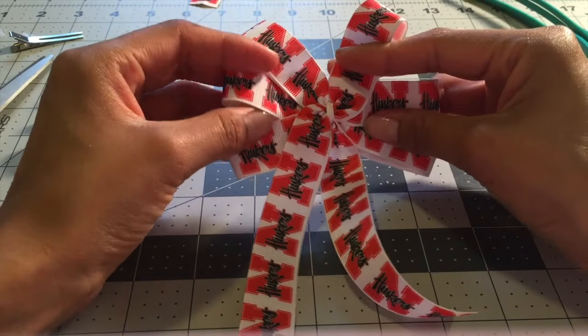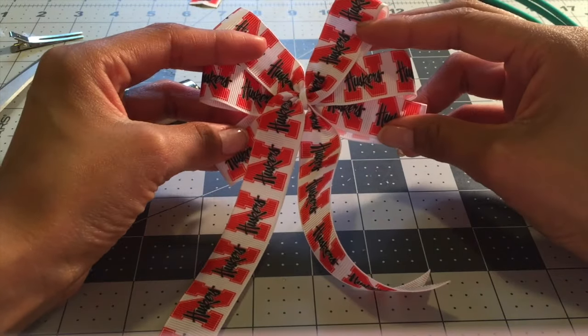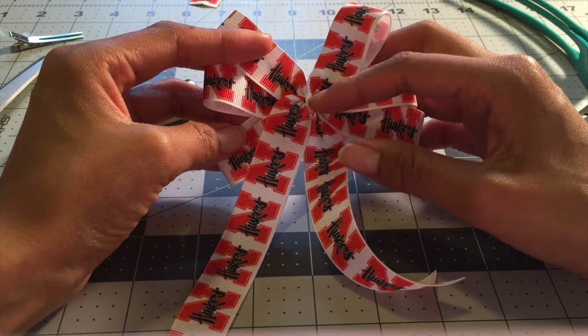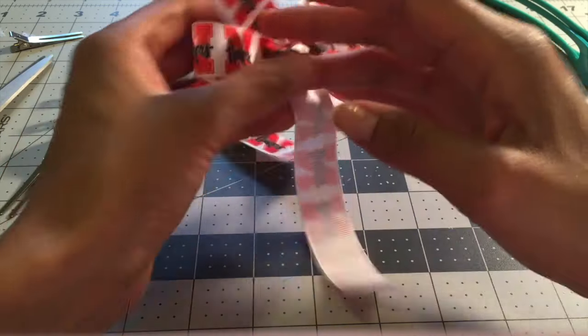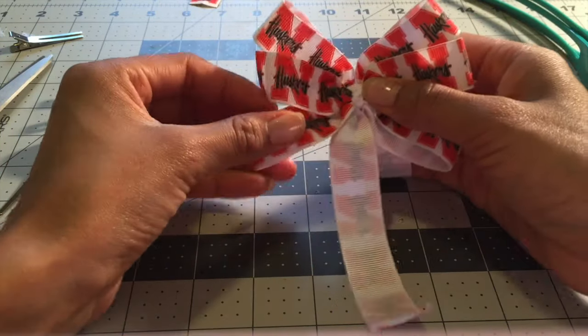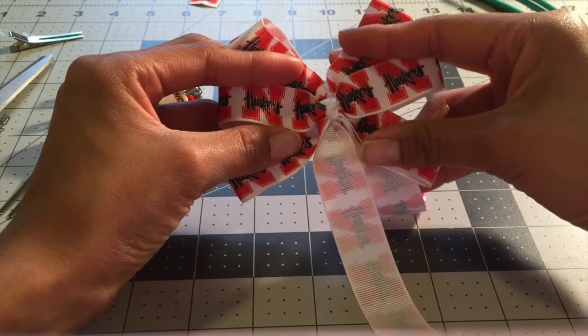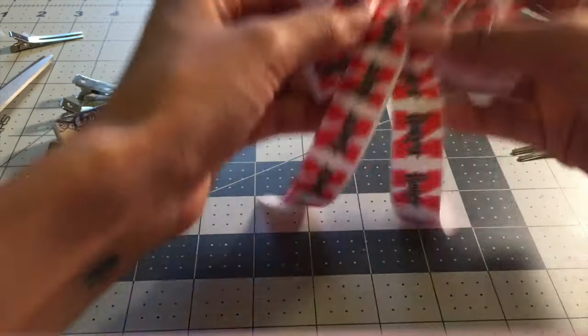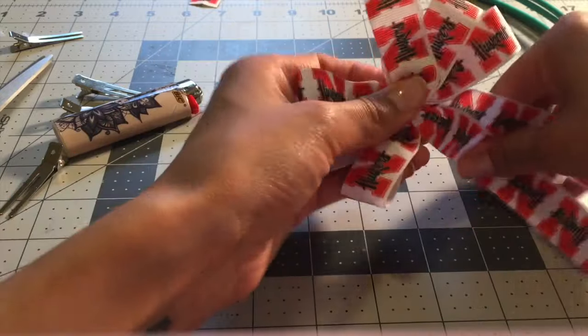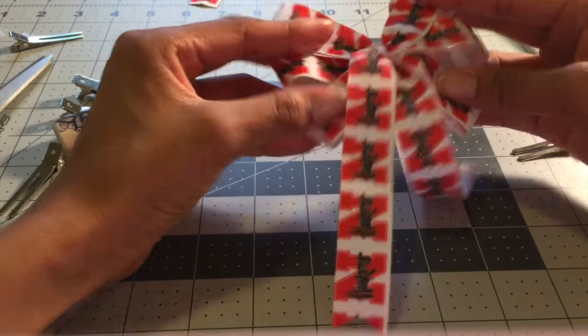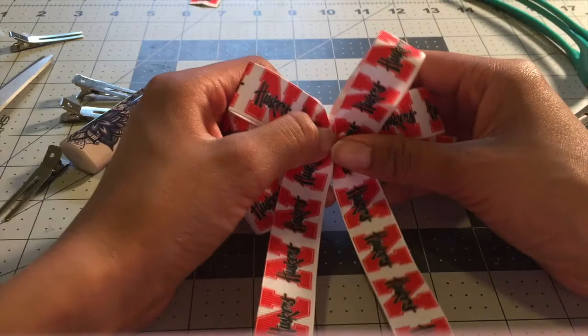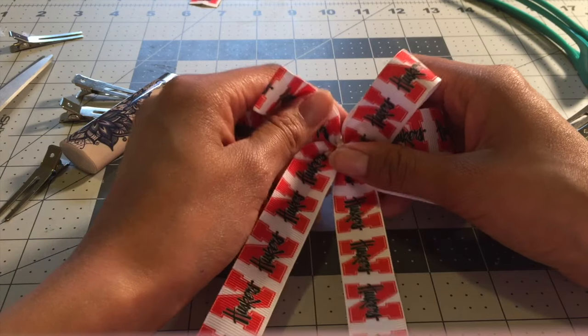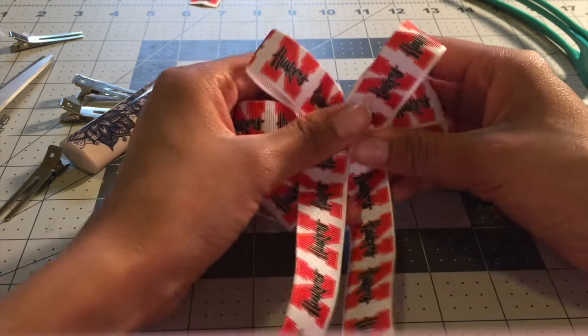And I will probably wrap either a silver piece in the middle or a black piece and then I will put an alligator clip on the back here. It's folded really similarly to a pinwheel bow actually. So I'm gonna go make some sloppy joes for my family but I hope you guys have a wonderful weekend.